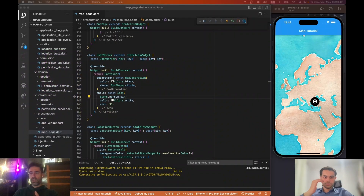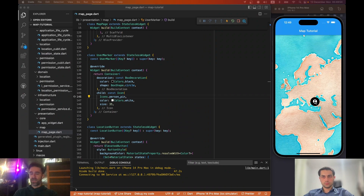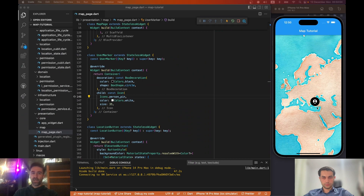Hi everyone! In the previous video we showed you how to create a user marker using Flutter Map. In this video we will use the power of Flutter Map and animate this user marker. As you can see on my screen right now it's a static icon and container, and we will make it more alive by changing its size. We will make a simple animation, so let's get started.